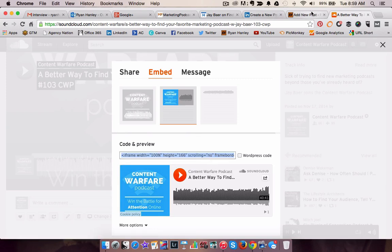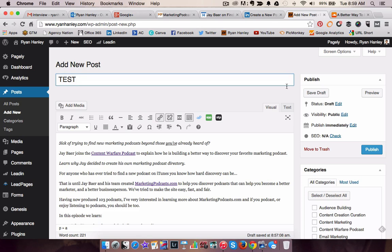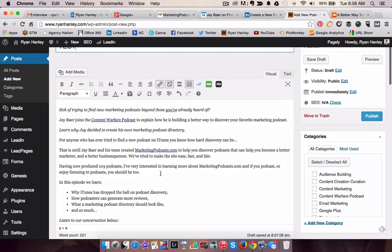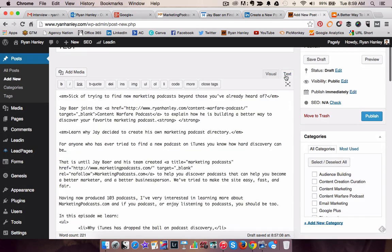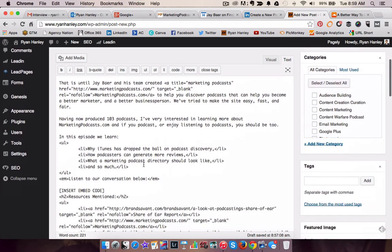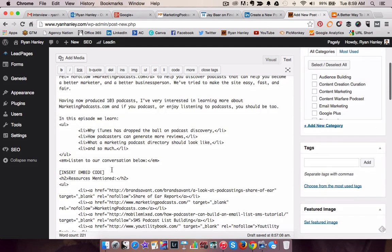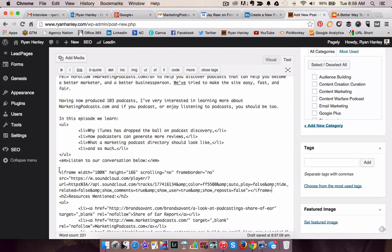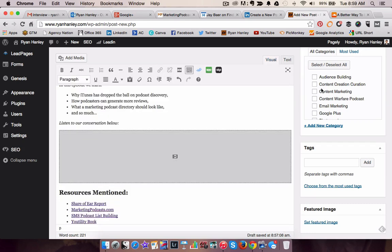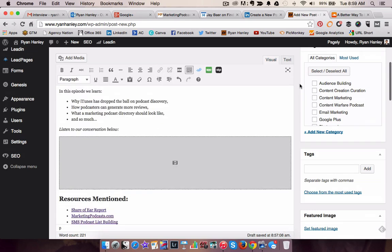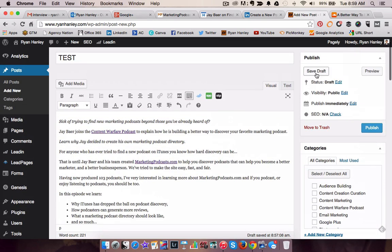I copy and paste that into a WordPress post. I go into the text editor, come down — I've used just a little placeholder here so I know where to insert the code — copy and paste, go back to the visual editor. I'm now going to save this as a draft.